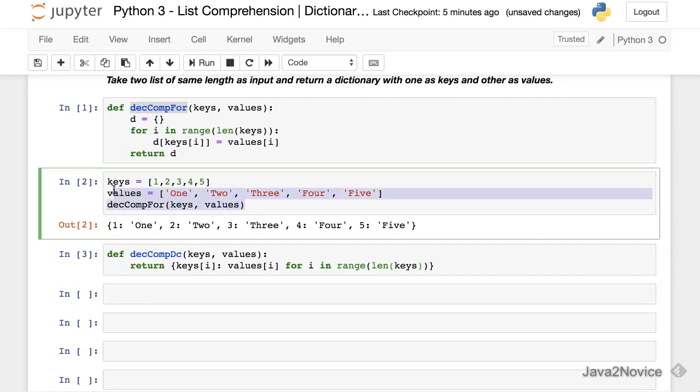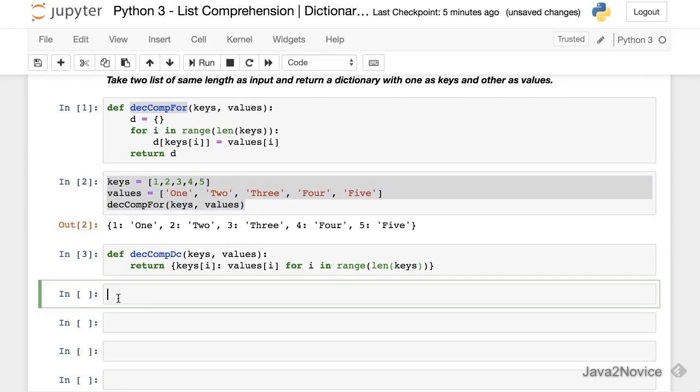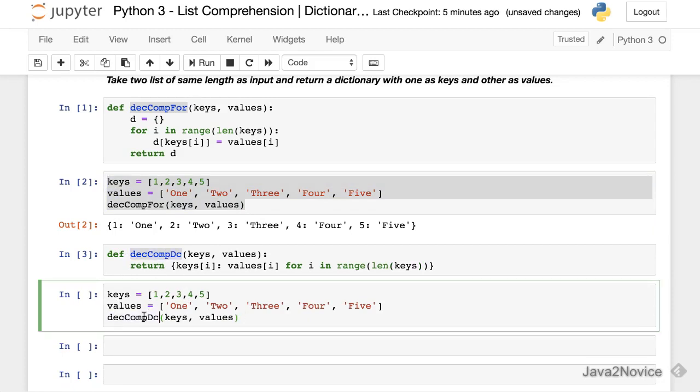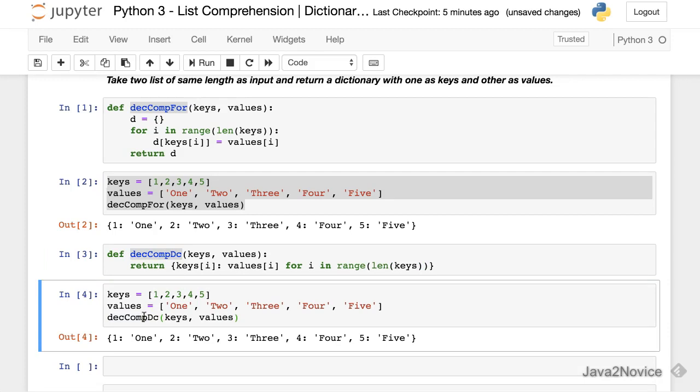Make use of the same inputs, change the method, and see the result. The result is same.